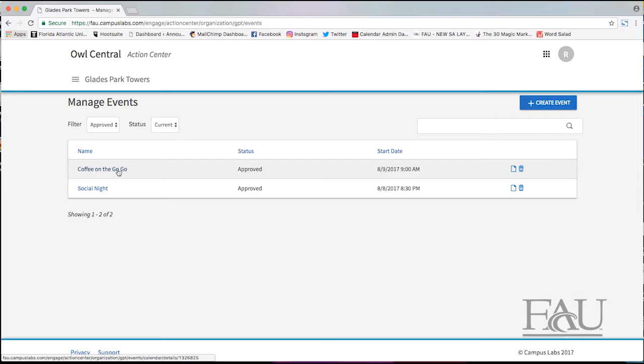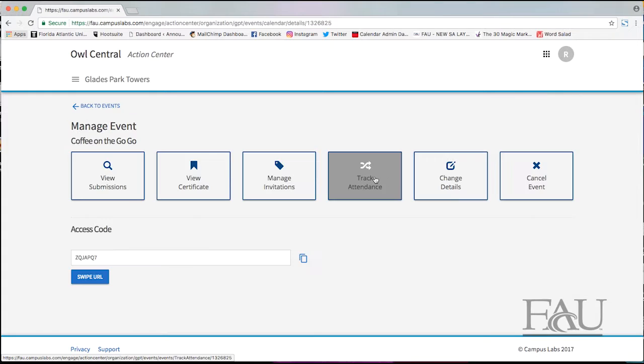Click on the event and if it is not under current it may be under upcoming. Click on manage invitations.